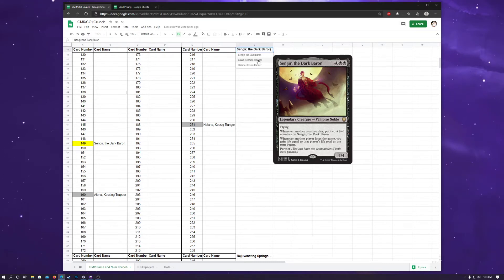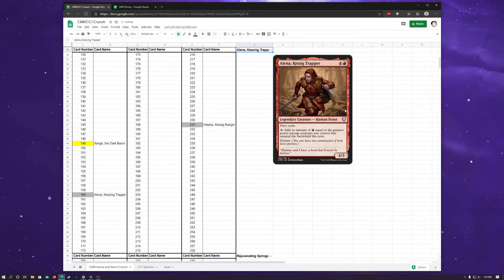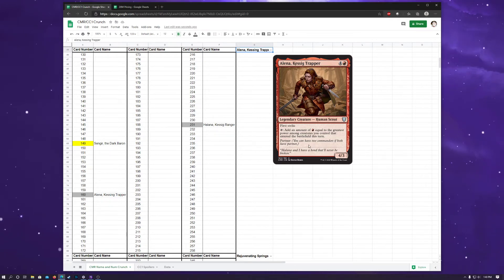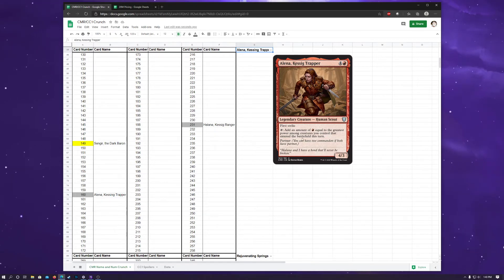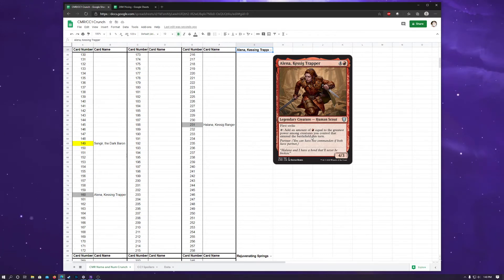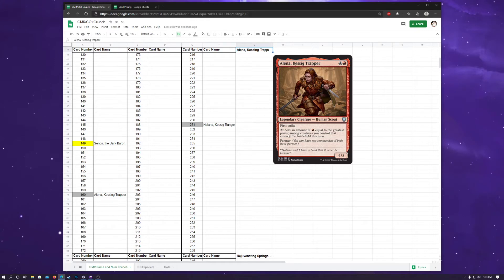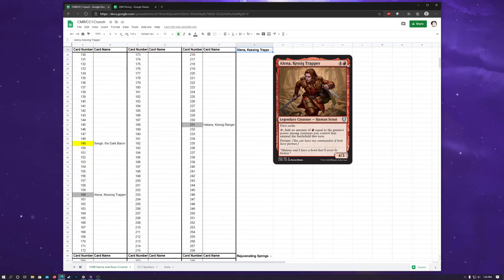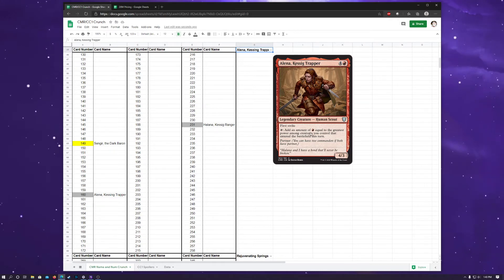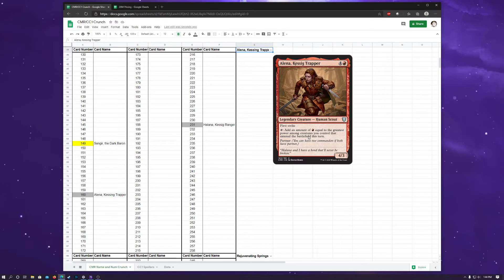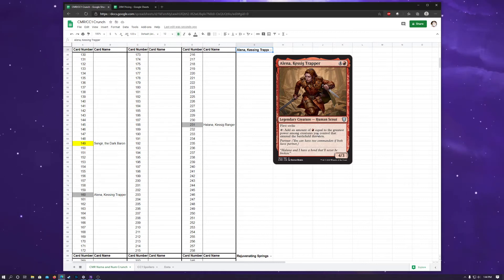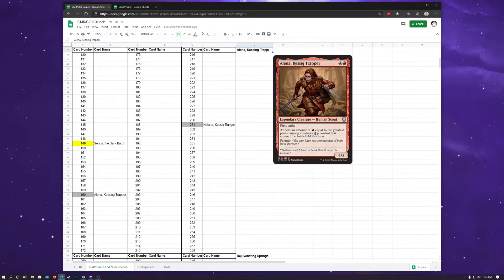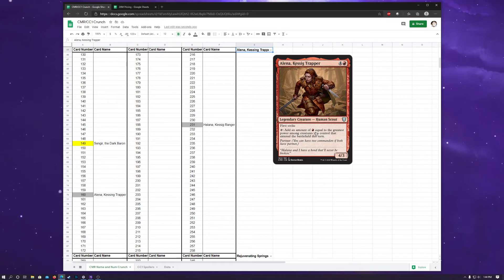Then we have a couple of uncommon legendary creatures that have partner that kind of work synergistically together. So, Alena, which lets you add an amount of red equal to the greatest power among creatures you control to enter in battlefield this turn. This is a pretty unique ability for red having a creature that adds mana. There are some conditions you have to go through to get it, and Alena costs a bunch to start off with. So, I'm not sure how useful this commander is going to be, all things considered, but the ramping ability is just there. You can throw down a Ball Lightning for three on your turn, and then you can tap for six red mana. Not that a lot of commander decks play Ball Lightning, but red does have a lot of creatures that have penalties to them, but have big power, which can really kind of let Alena ramp you in that kind of way.